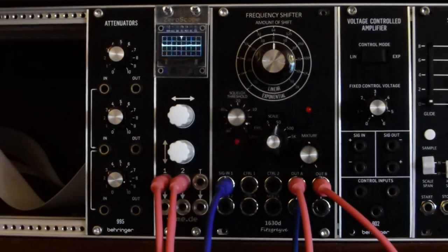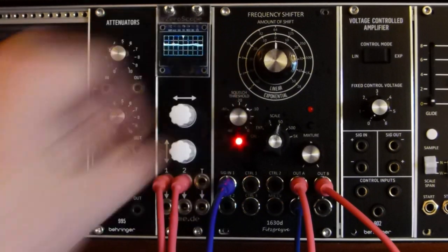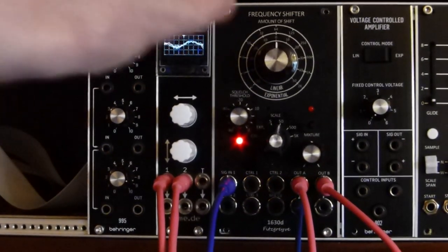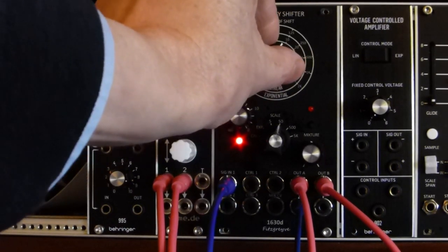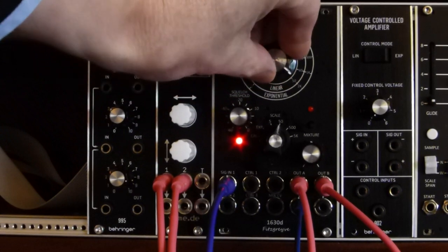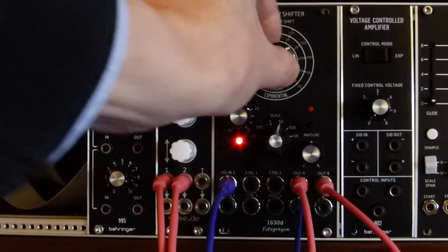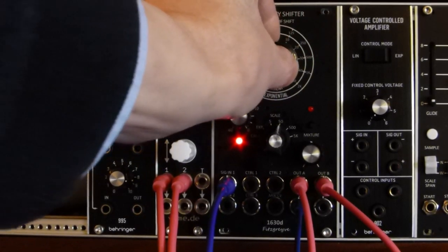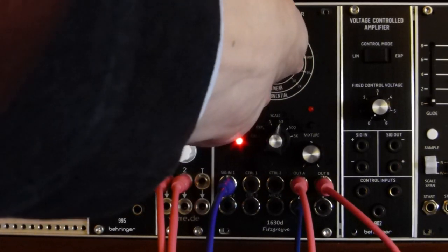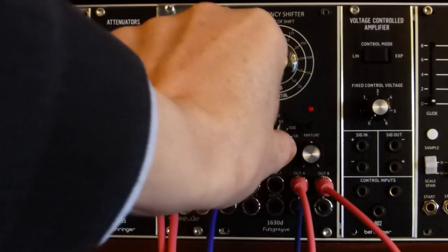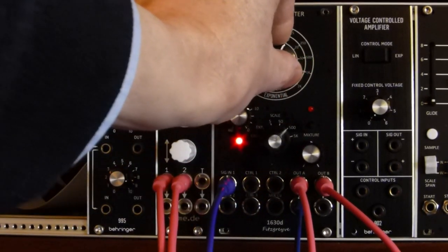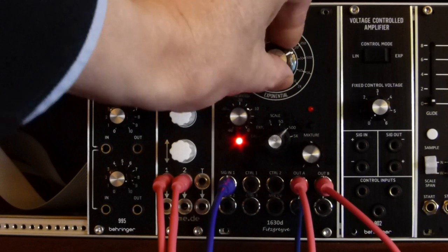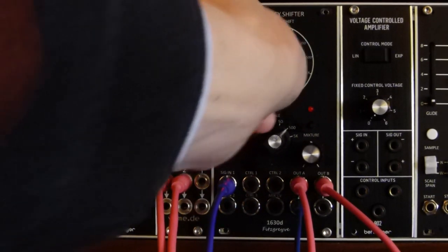So now we do see the squelch operating. So we're on 50 Hz scale. Moving to the 500 Hz scale.